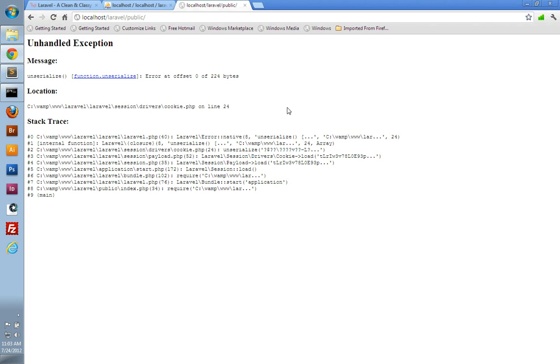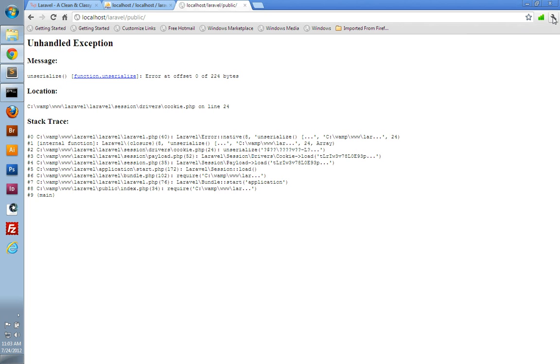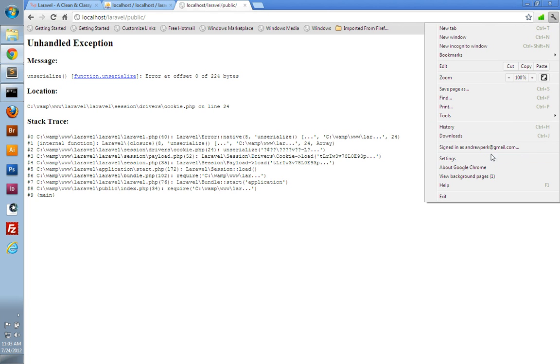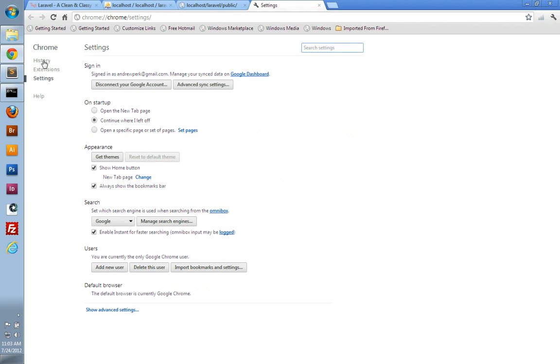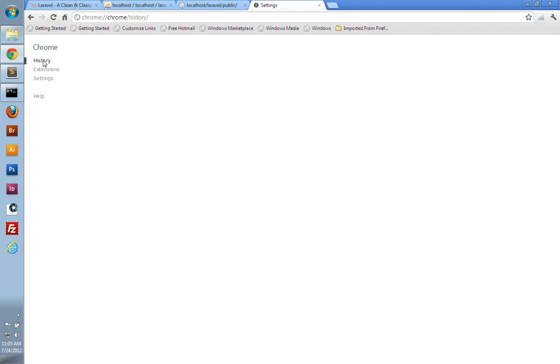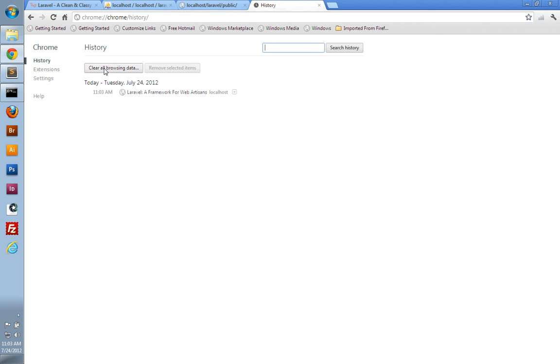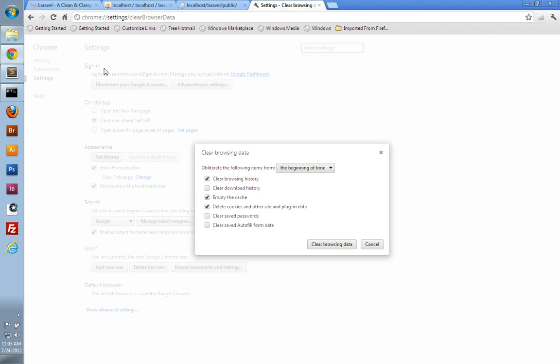So to fix it, all you have to do is clear out your browser's cache and cookies. So I'm going to do that here in Chrome, just by clicking on the tools icon, go to settings, go to history, and clear all browsing data. Make sure you're emptying the cache and deleting cookies, and just clear that data out.